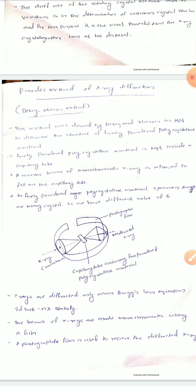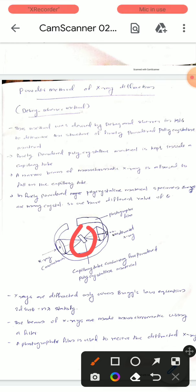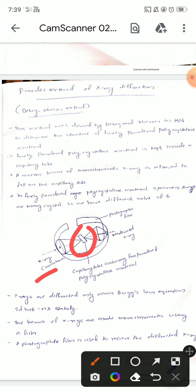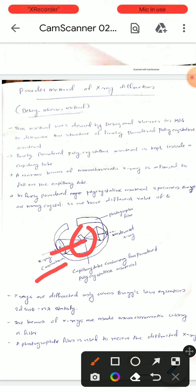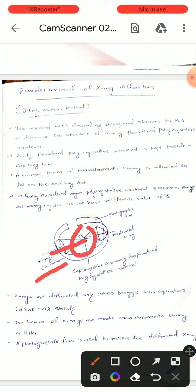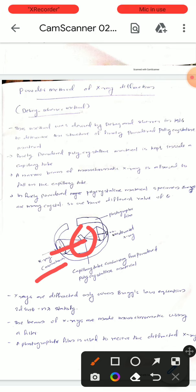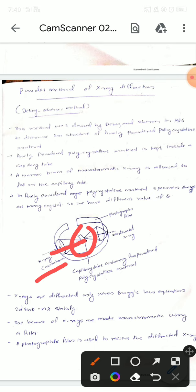A narrow beam of monochromatic x-rays is allowed to fall on the capillary tube containing the finely powdered polycrystalline material. Since there are many crystals in the powder, we will have different values of theta, and the diffracted x-rays form a cone shape.